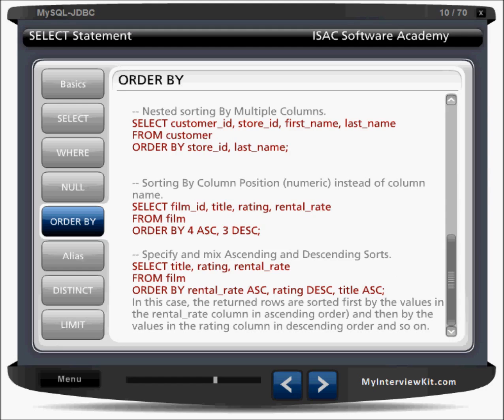You can also sort by column position instead of column name in the result set. For example, ORDER BY fourth column ascending and third column descending — that's represented by the numbers 4 and 3. So ORDER BY rental_rate ascending, rating descending, title ascending. You can pass either the column name or the column number.